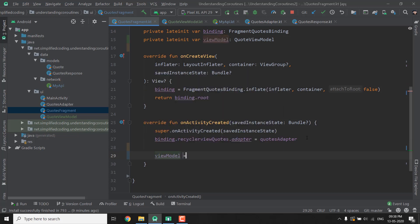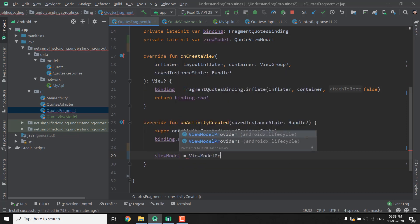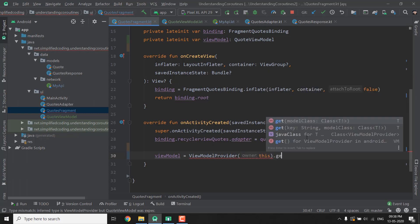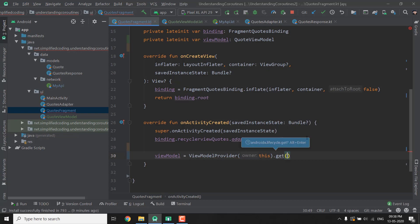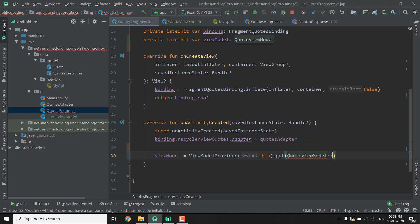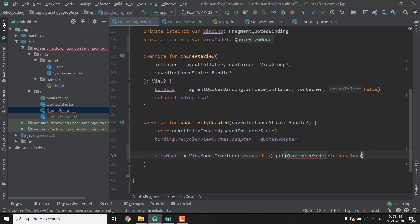So I will use OnActivityCreated and here I will write ViewModel equals to ViewModelProvider and then we will pass this that is the owner and then we will call Get and we will pass our ViewModel class that is QuoteViewModel double colon class dot Java like this.